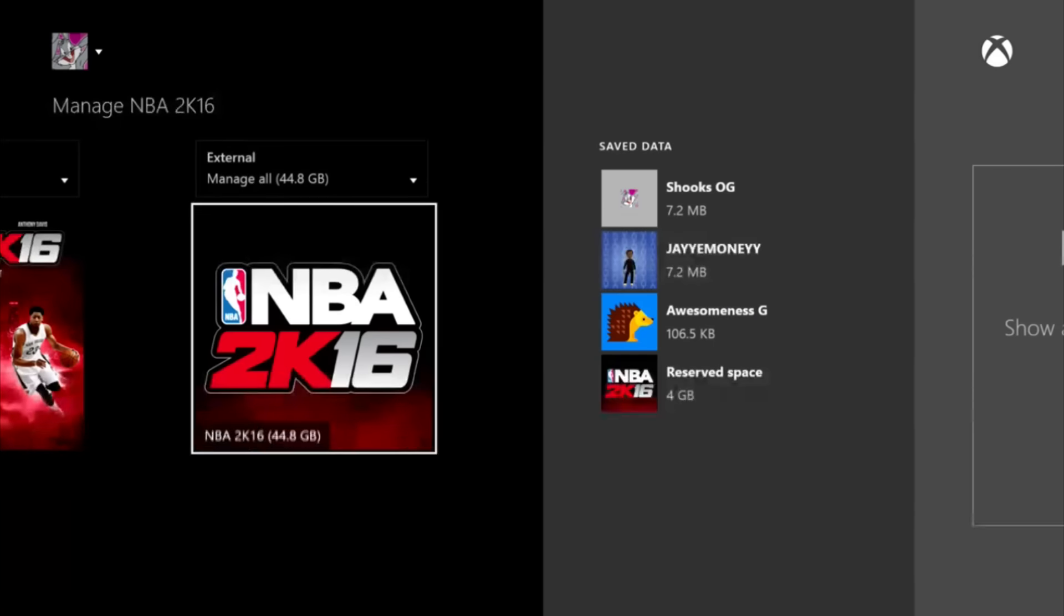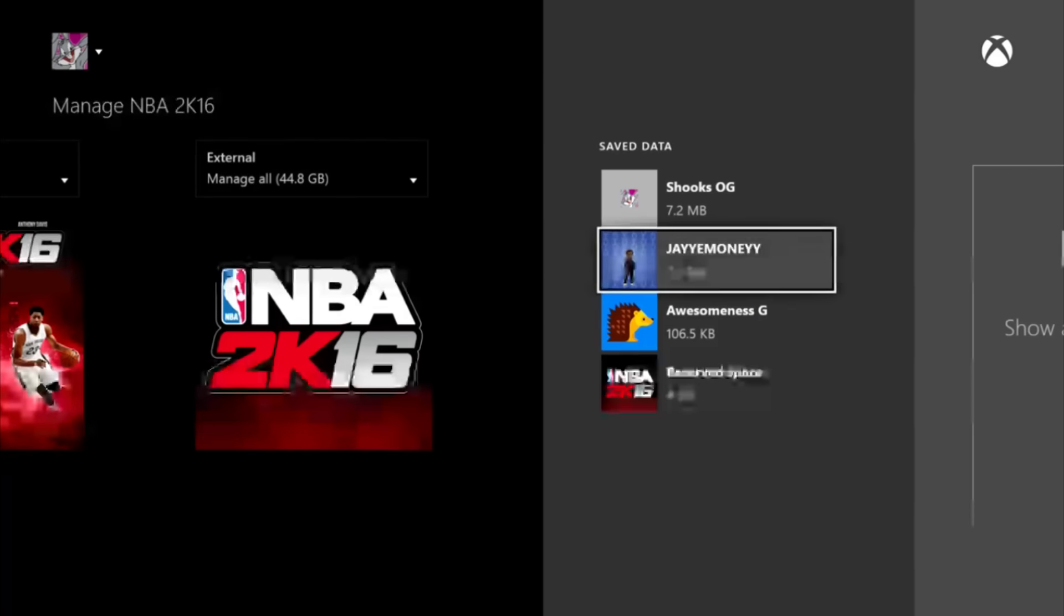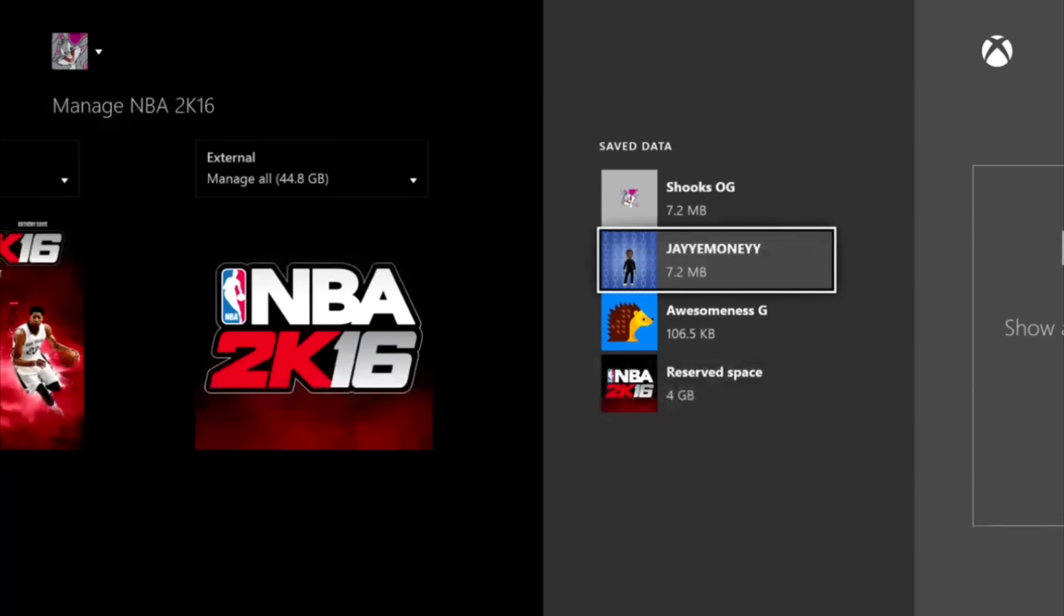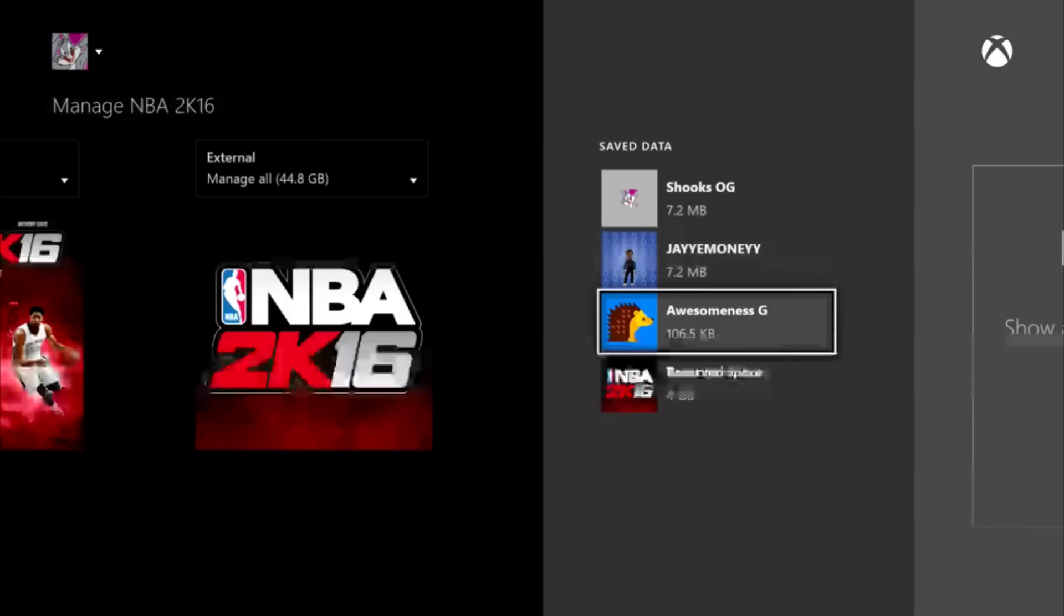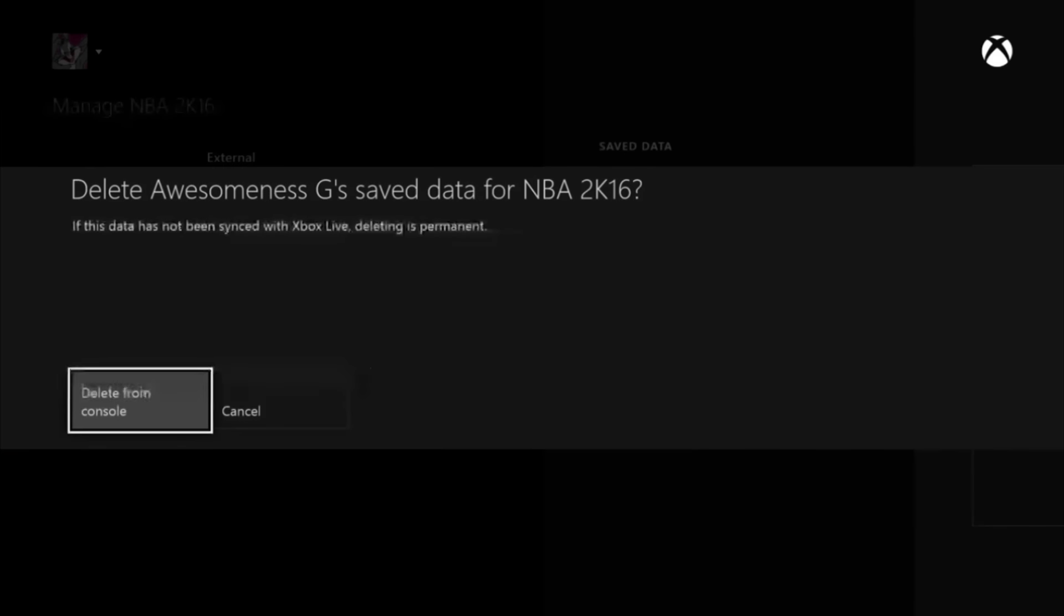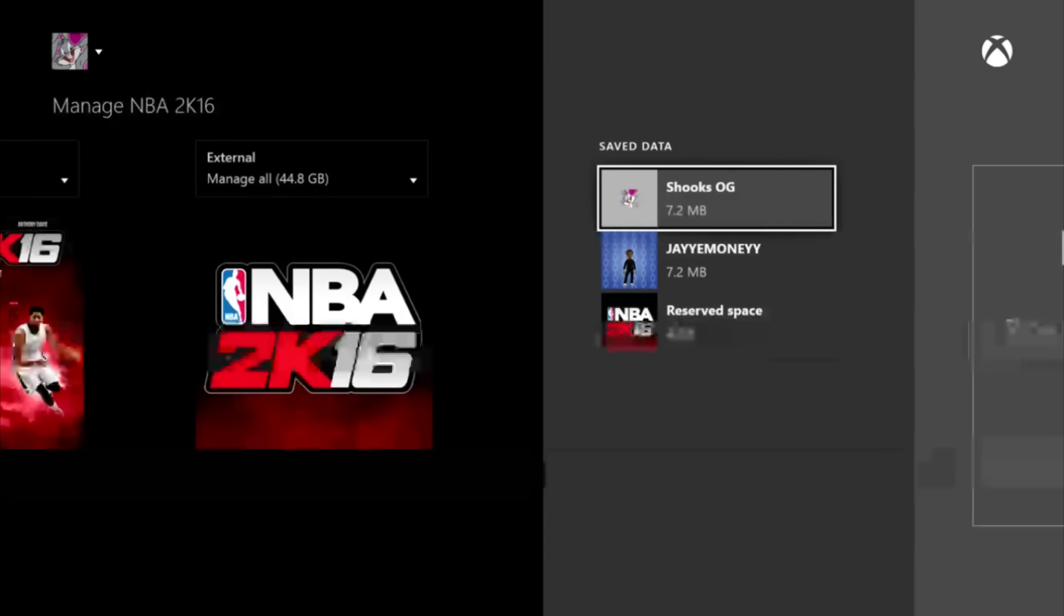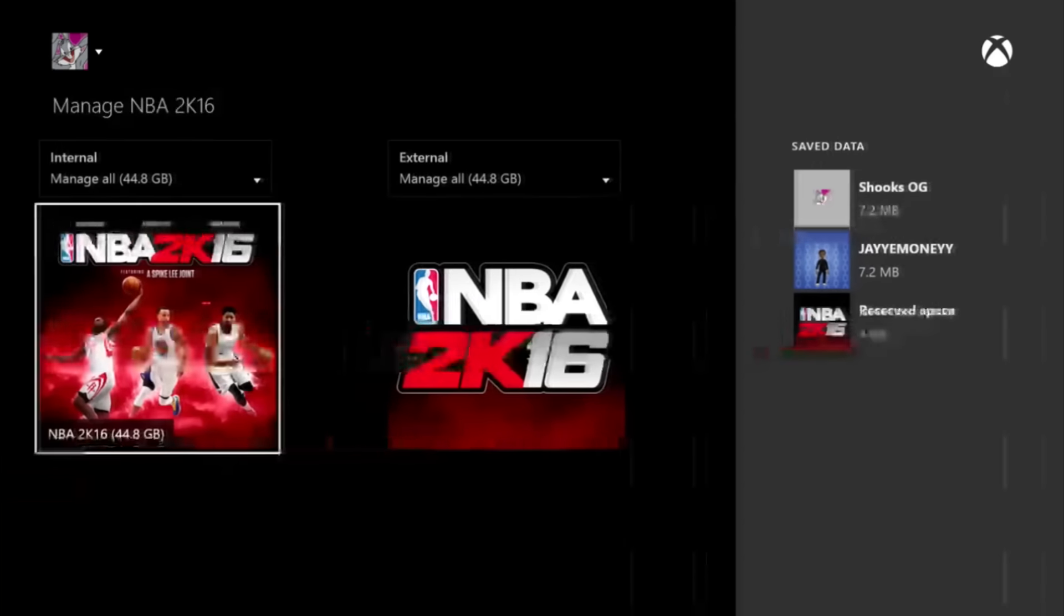Okay, now after that, look to your right. See that to the right? You have to go to your account, whichever account it is, go to it. Then you want to click it, press A, and then press Delete from Console.